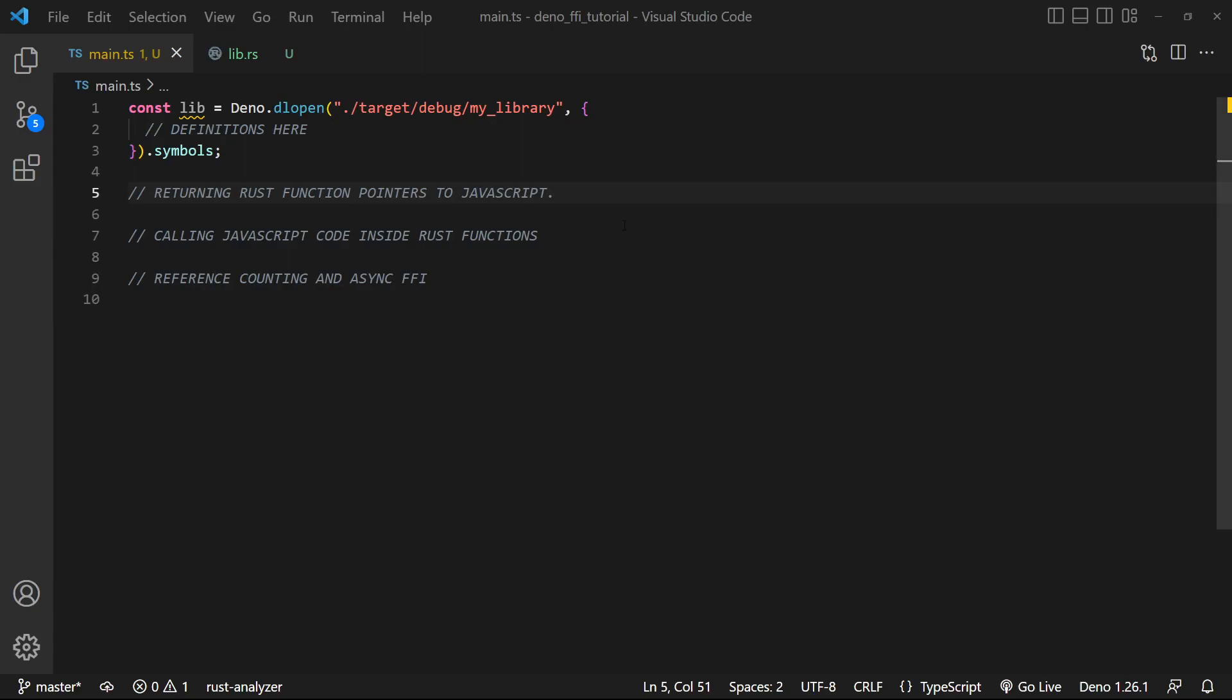Hey, what's going on, everyone? My name is Tyler, and welcome back to my channel. Today, we're gonna resume where we left off in the last video with Rust and Deno FFI, and we're gonna be talking about function pointers, callback functions, and asynchronous FFI operations.